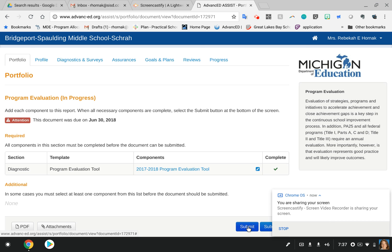Until this process is complete, MDE is assuming that the program evaluation is not complete, so you need to do that process for them to view it on their end.